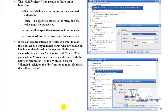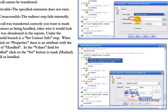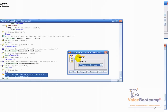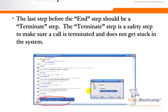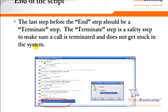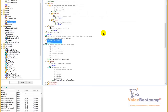When transferring a call, use Call Redirect and choose the extension variable. You can define the extension number directly, but it's assigned based on which menu option was selected. When you mark the call as handled, the reporting tool does not see it as an abandoned call. At the end of the script, make sure to terminate the call with an End step. If you don't terminate the call, it can get stuck in the system. This is the full script — I'm going to save this and upload it to my Call Manager.